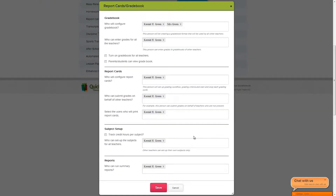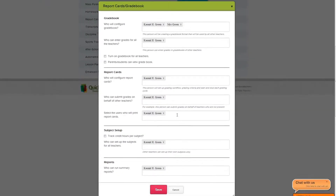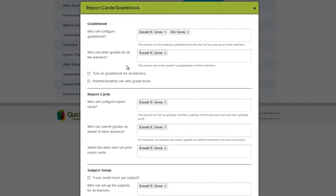The Report Cards feature is heavily coupled with the Gradebook feature. First, you want to go to the Gradebook section and turn on the Gradebook for all your teachers. Then make sure that all parents and students will have access to view the Gradebook in their portals.